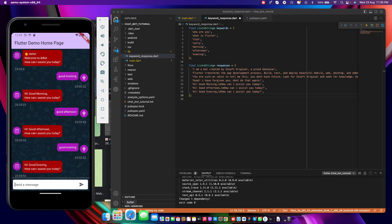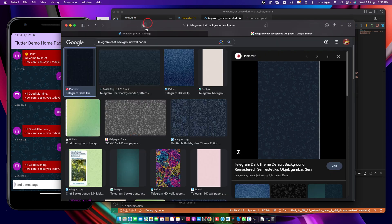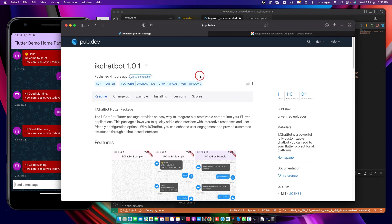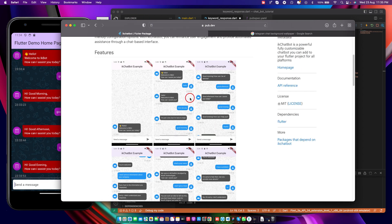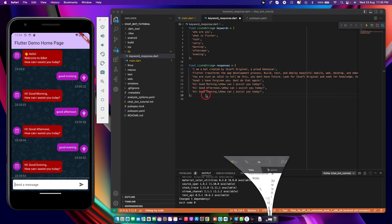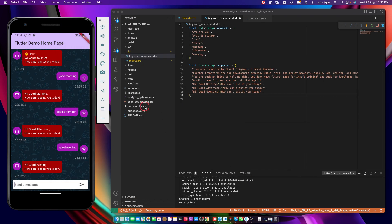Go to pub.dev, search for 'IK Chat Bot' right now, leave a like, and check out the package. Until then, have a nice day — iX Soft Original is out. Thank you.